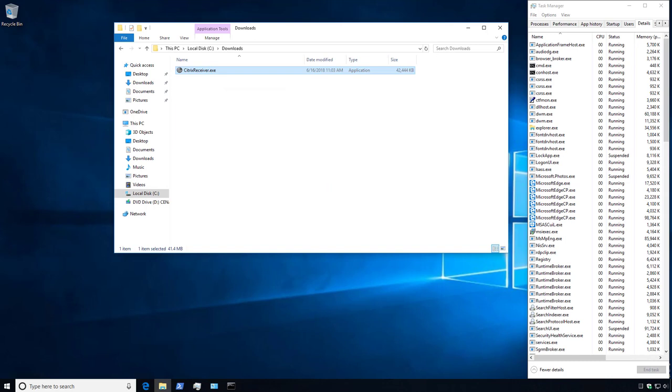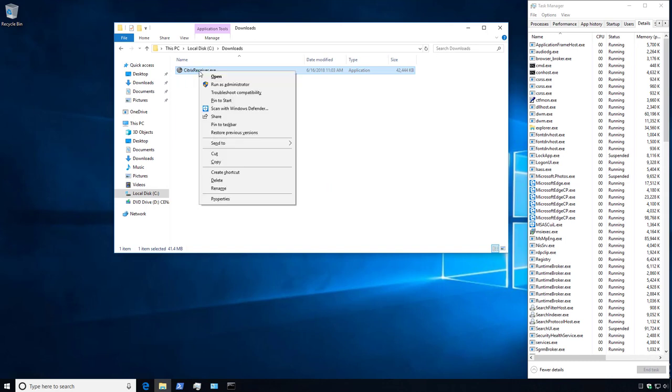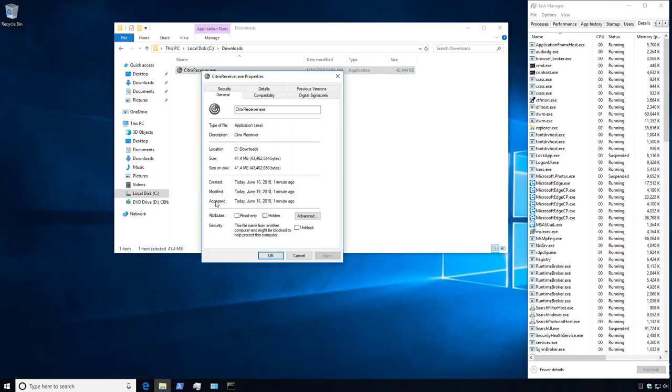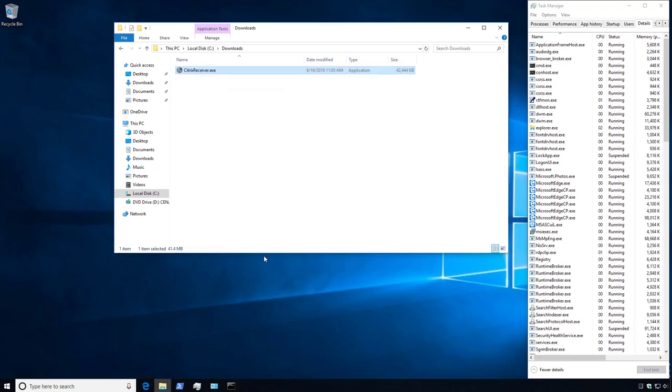Next we will navigate to the Downloads folder, right-click on the executable, select Properties, and check the box to unblock which will remove the zone identifier information. Select Apply and OK.